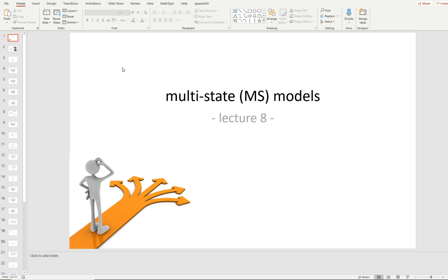Today we're going to focus on multi-state models in the general sense and look at a couple of applied examples. The multi-state models in the book are covered in Chapter 10, which is the chapter you'd need to refer to for specific details. The only way this is going to work is if we use lecture to introduce big ideas and then place some of the burden of learning the fine-tuned details on you by working through specific sections in Chapter 10.